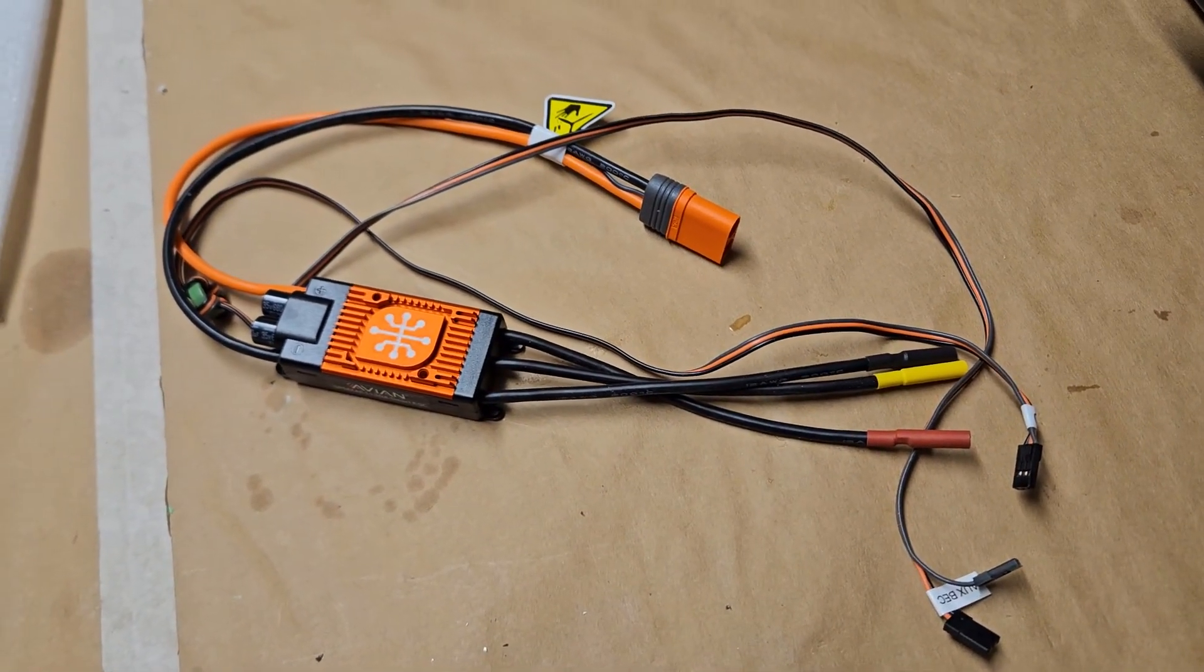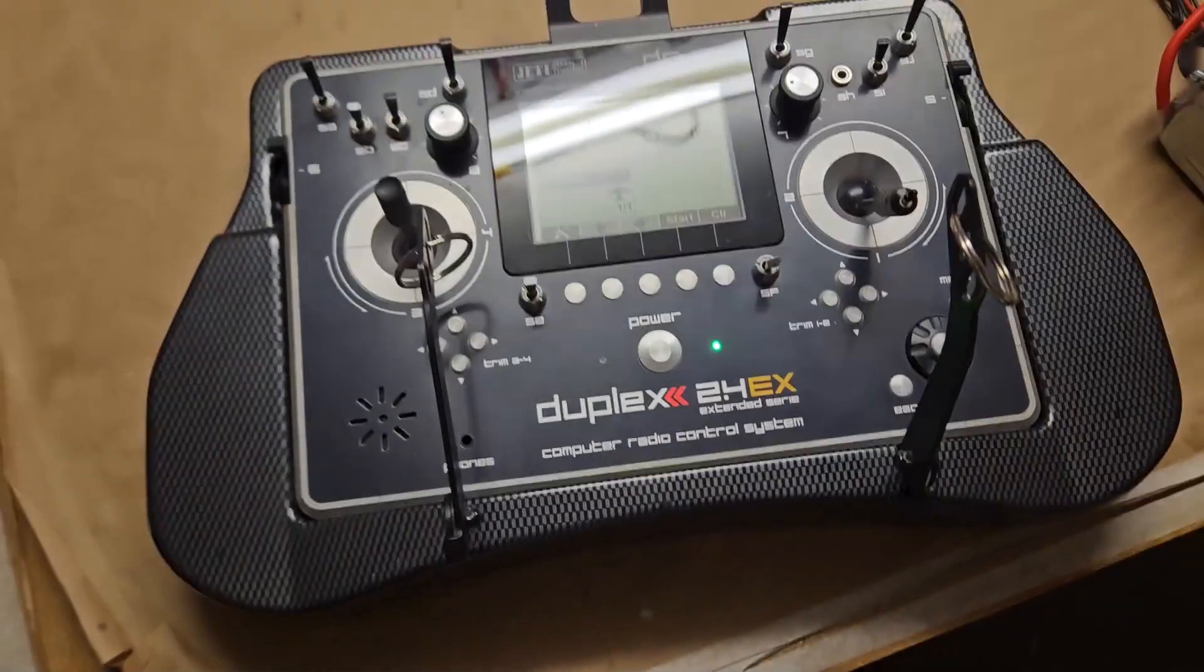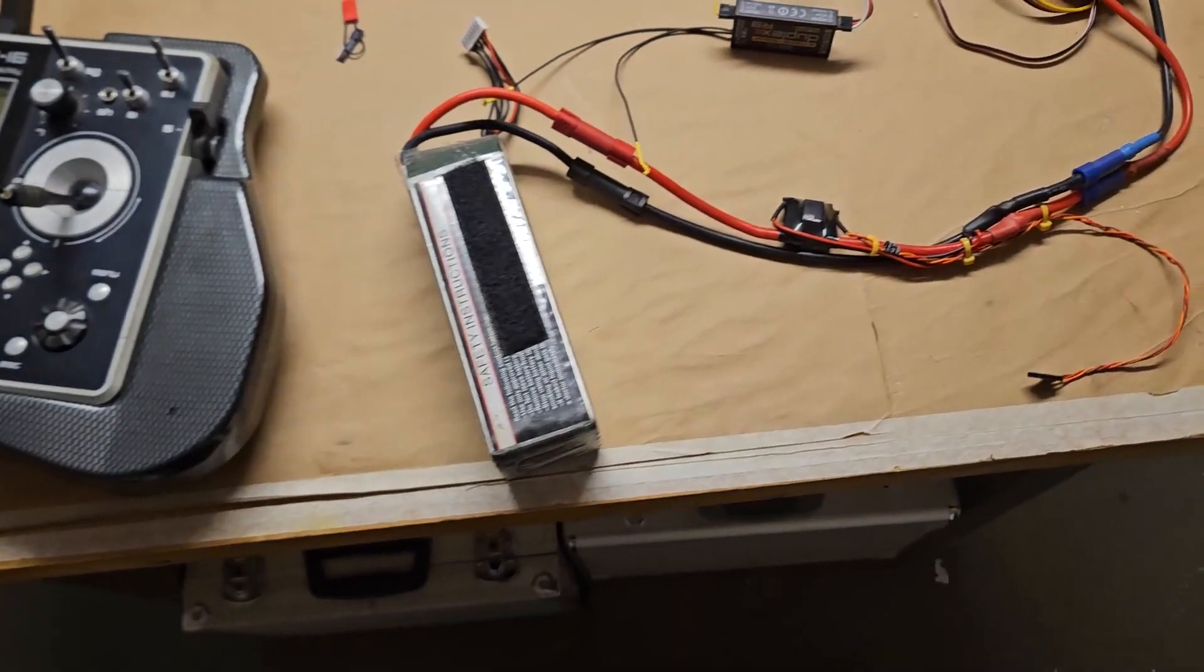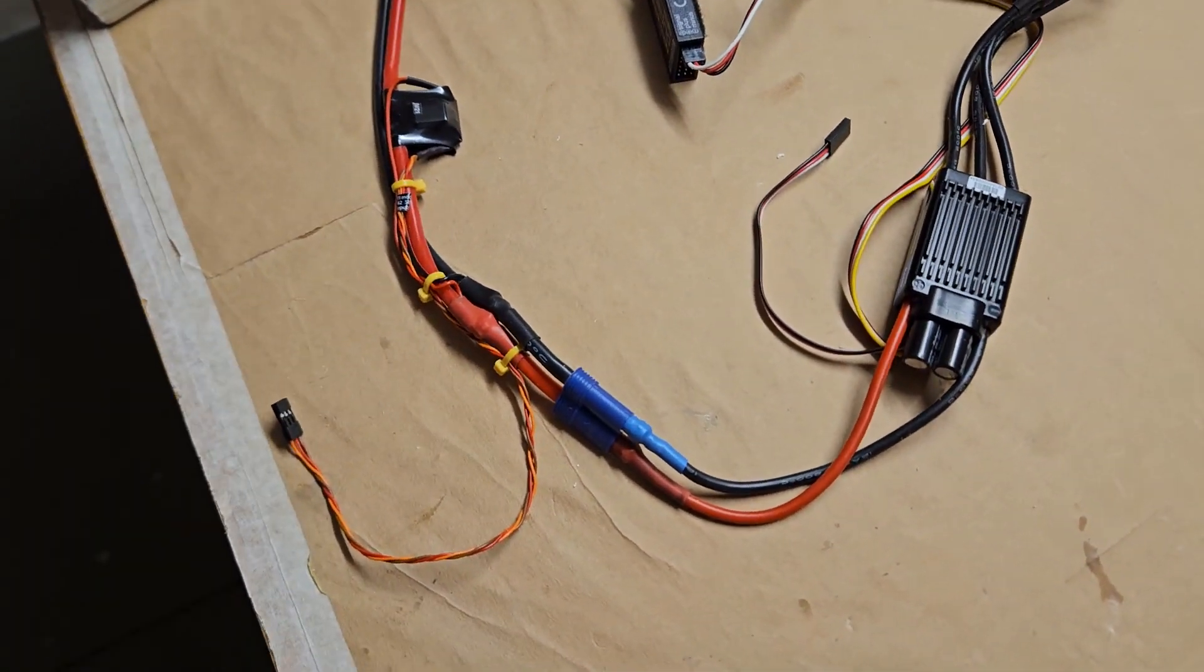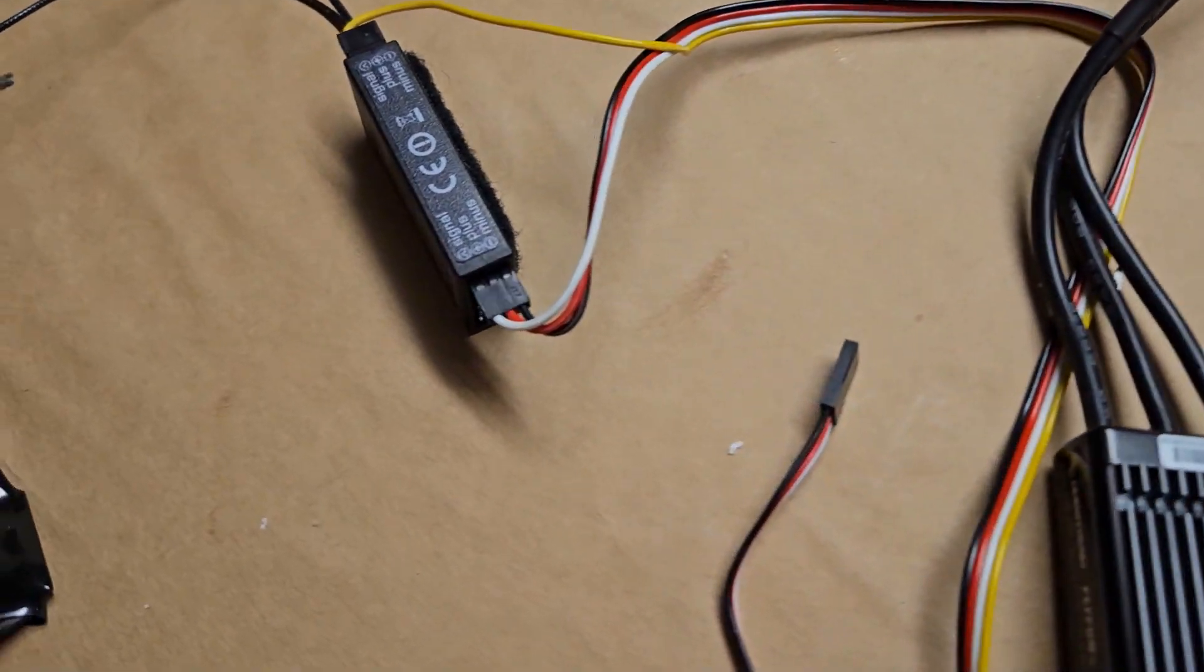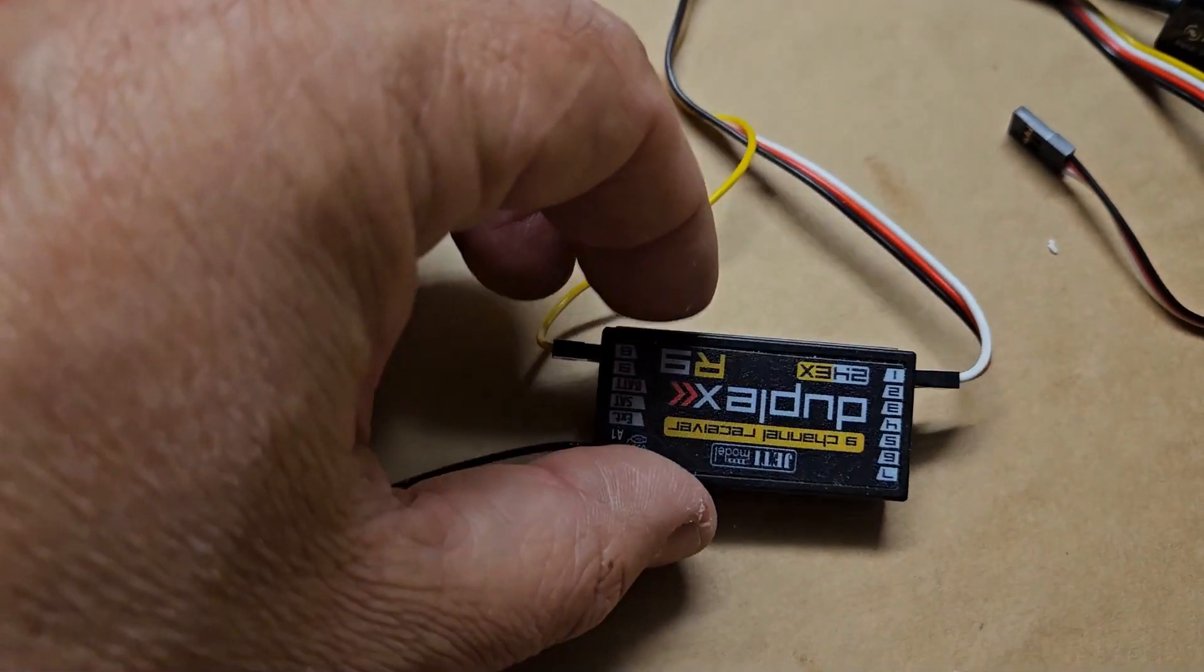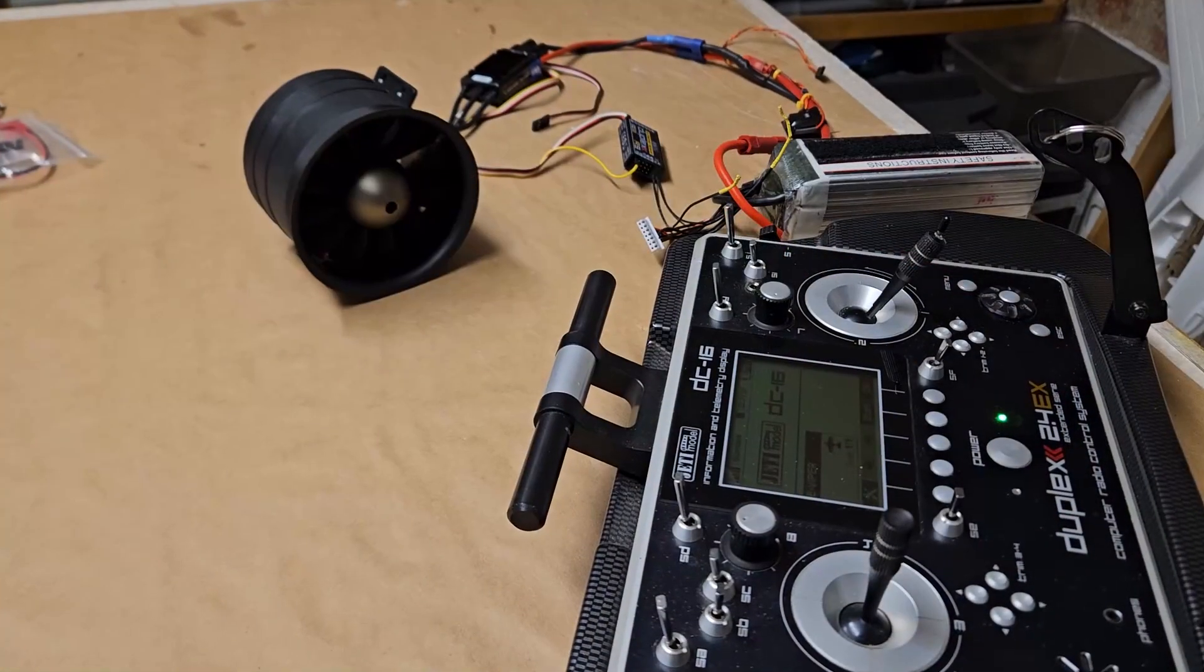You see the DC-16 and the assembly for my first test run to check out how the thrust reverse works. The setup is rather easy, you just use a separate channel on the receiver.